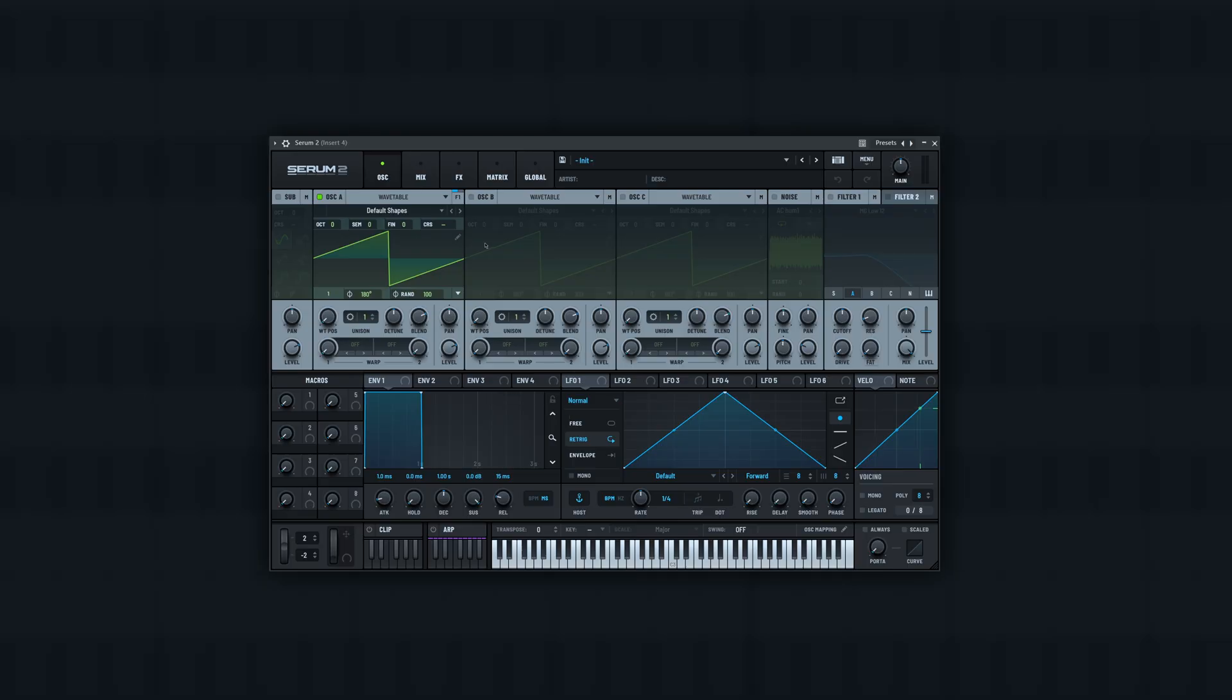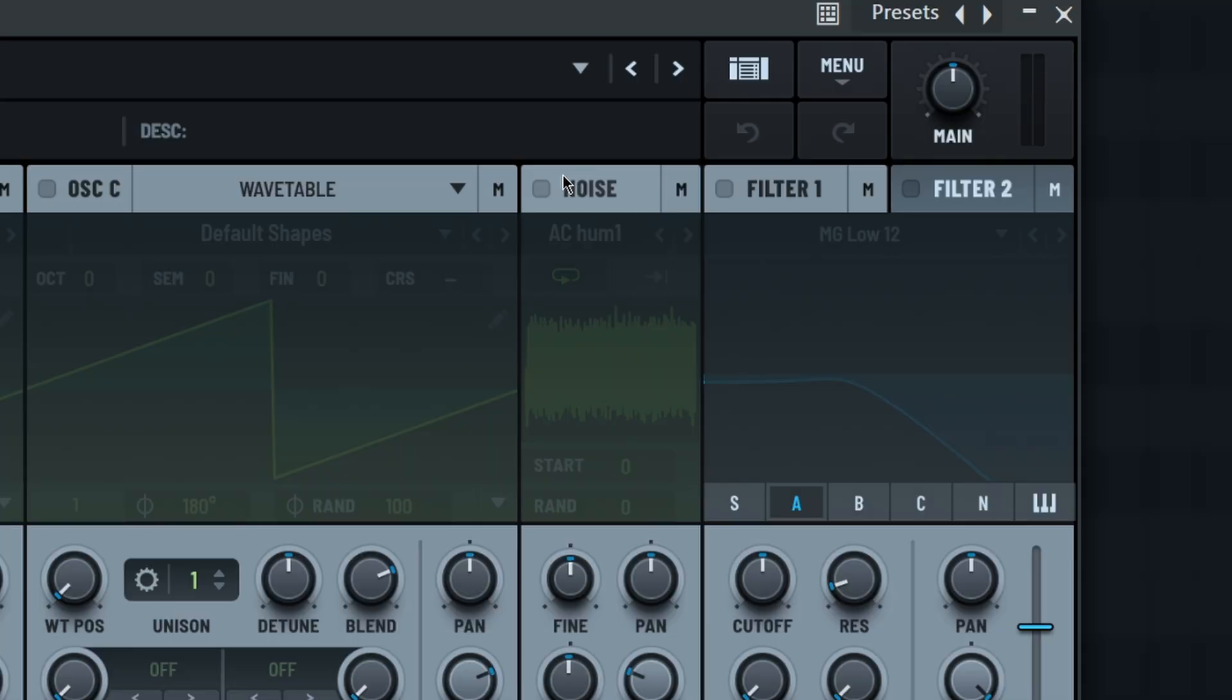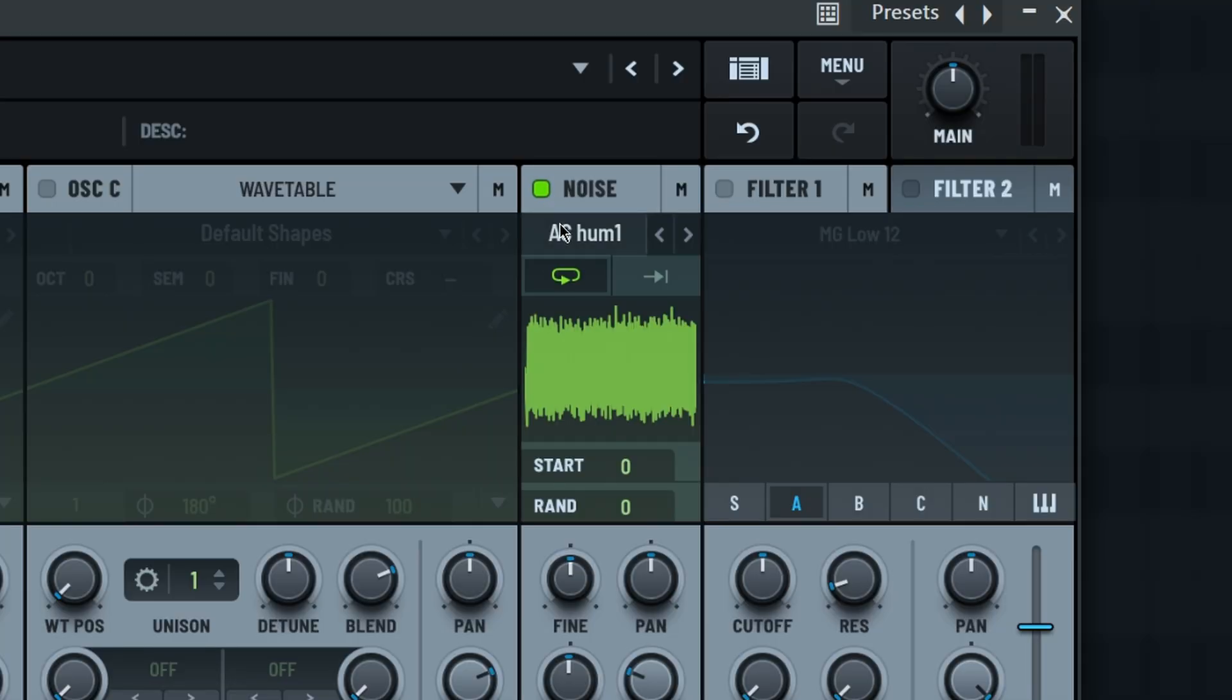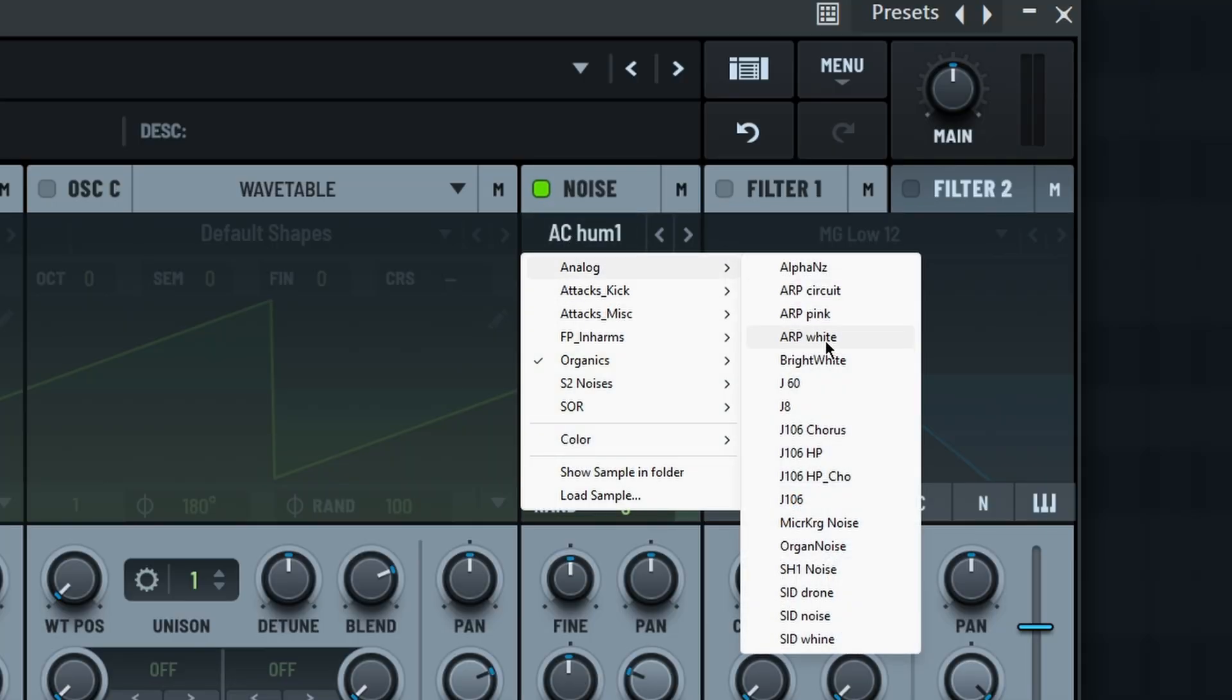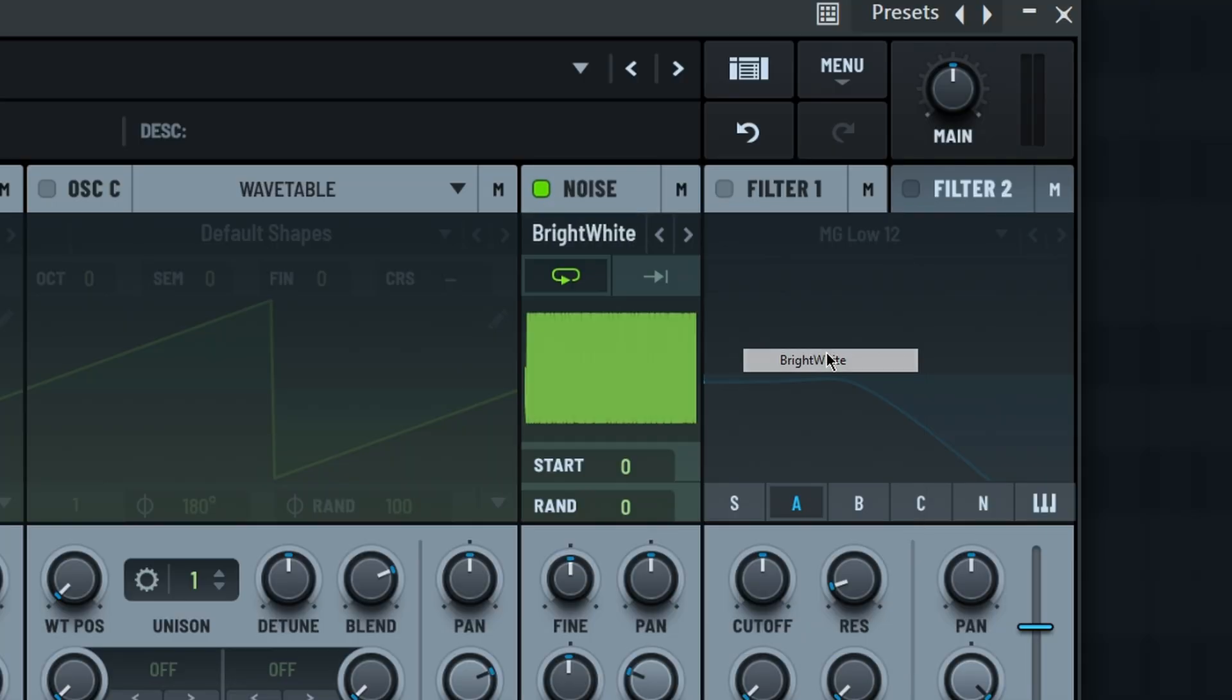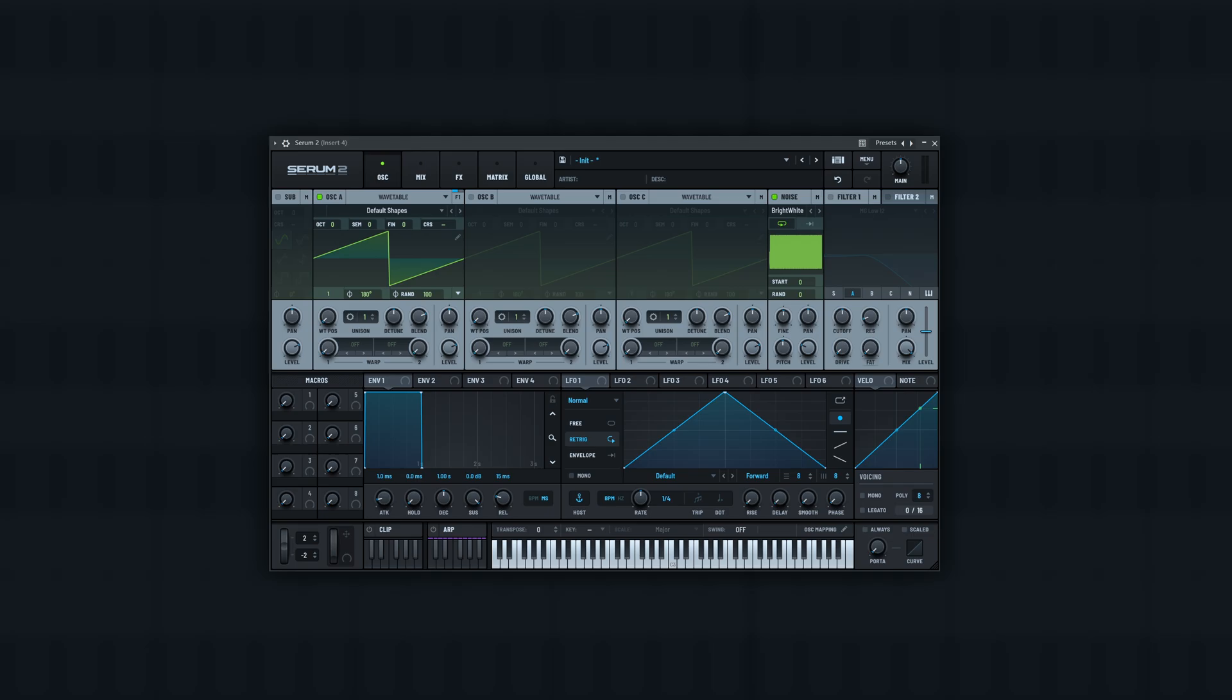So the first step with a lot of these bass sounds is layering in some noise. If you click on the noise oscillator to enable it, I like to change it over to bright white, which will make it sound like this.